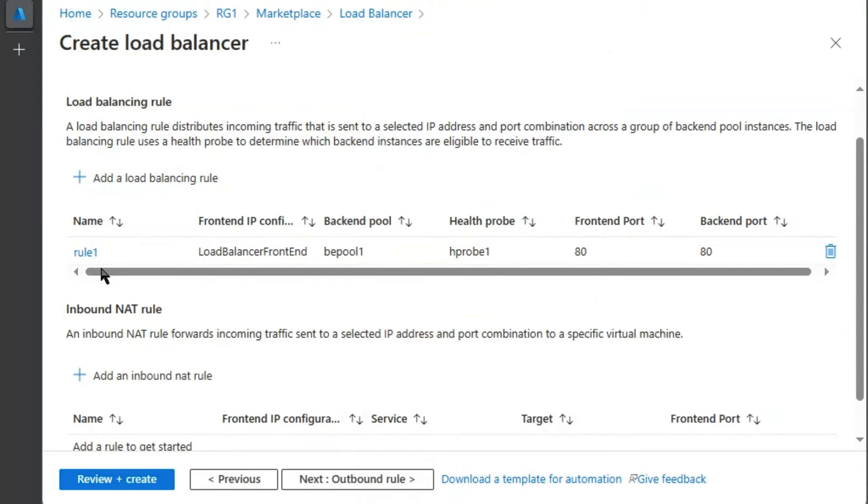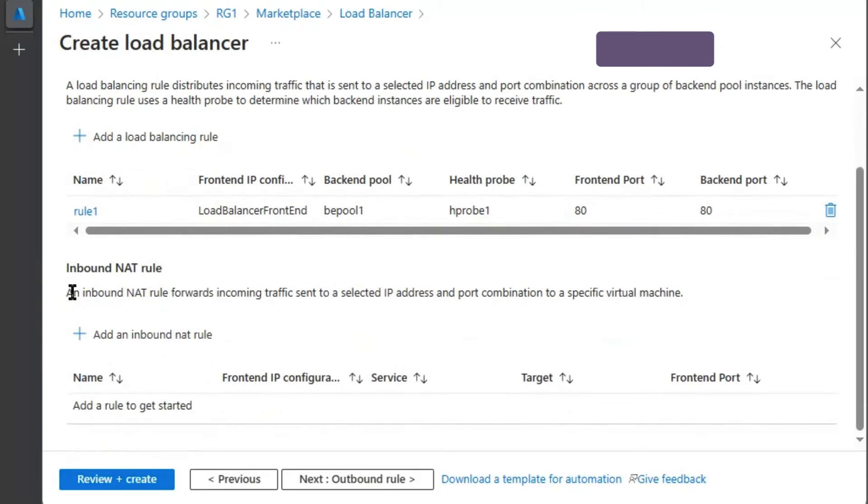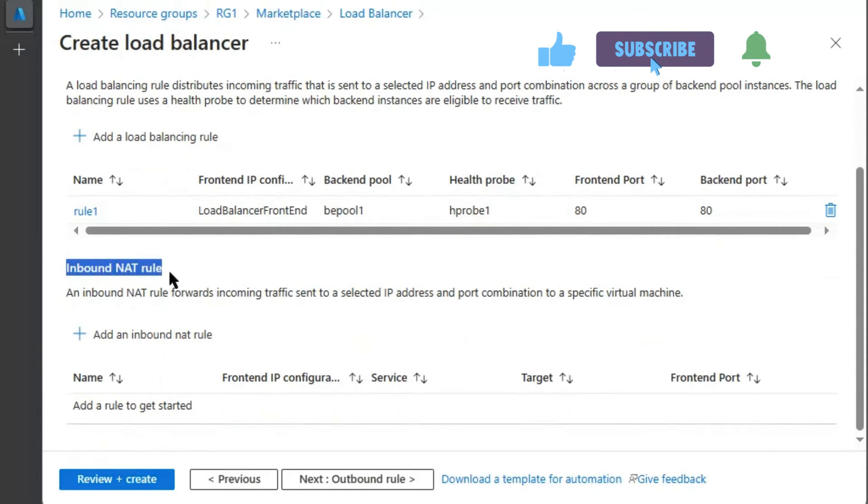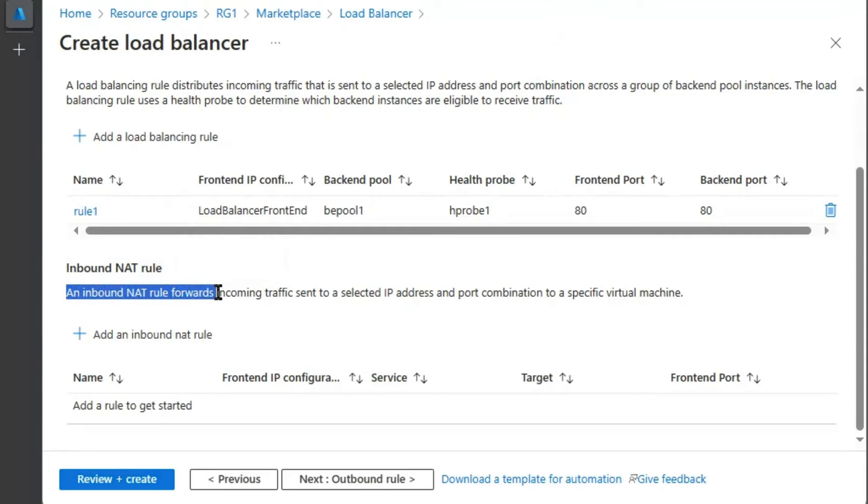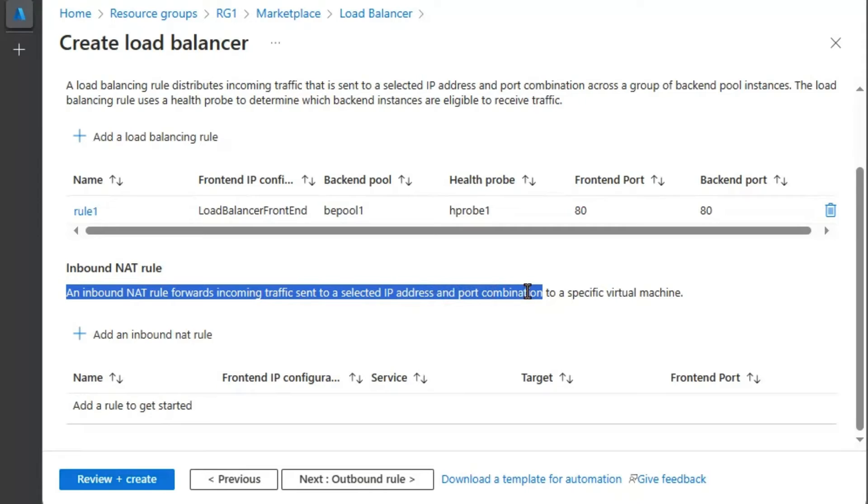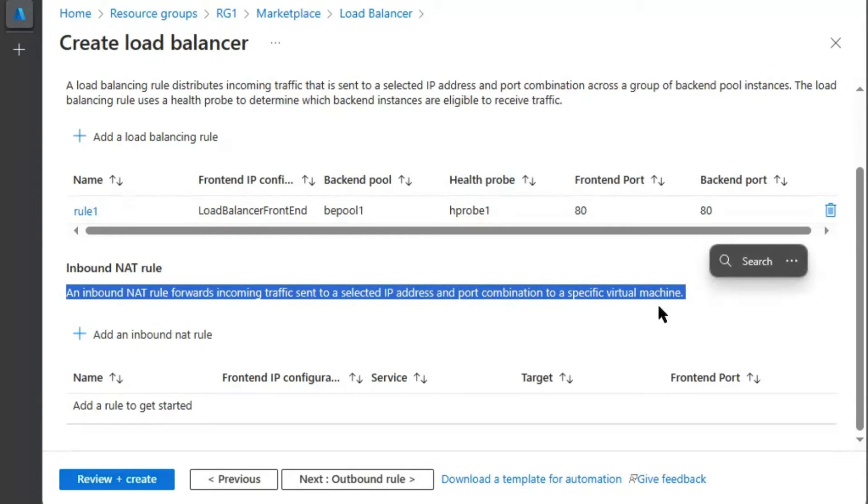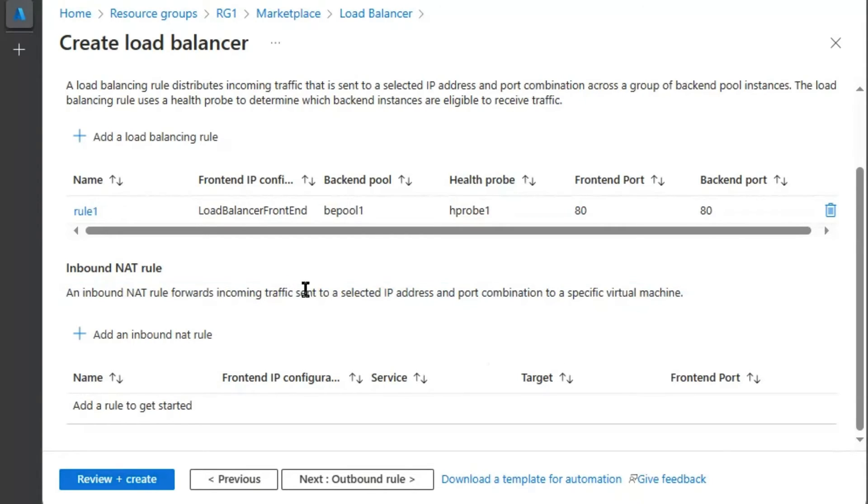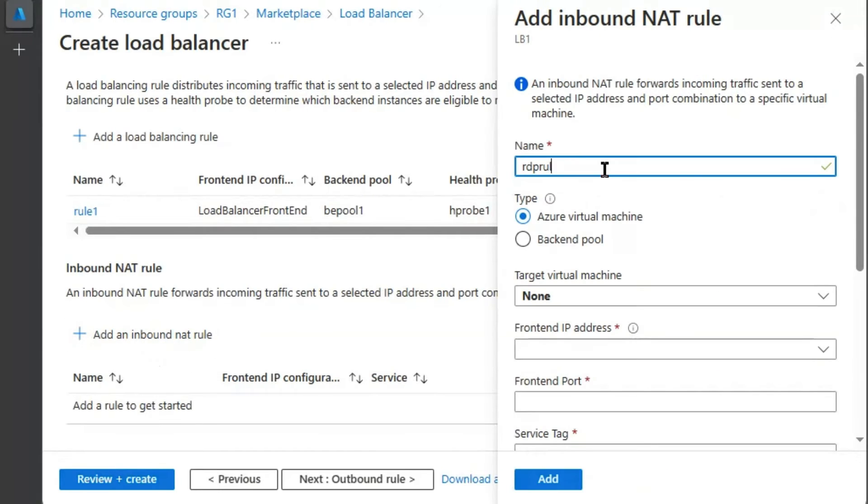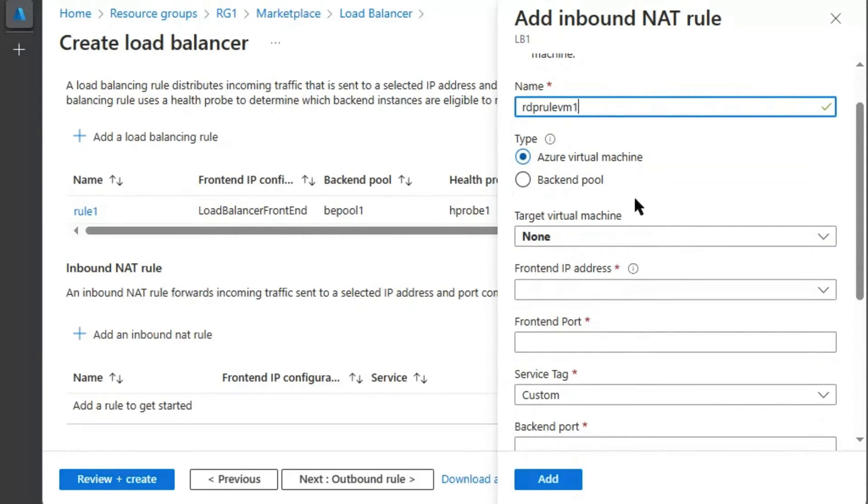Load balancing rule rule 1 is configured. Now the requirement is that we need to create inbound NAT rule. An inbound NAT rule forwards incoming traffic sent to selected IP address and port combination to specific virtual machine. We are looking for inbound NAT rule for RDP connections for each virtual machine. Hit add an inbound NAT rule RDP rule VM1. This will be the rule for virtual machine 1 for remote desktop connection.